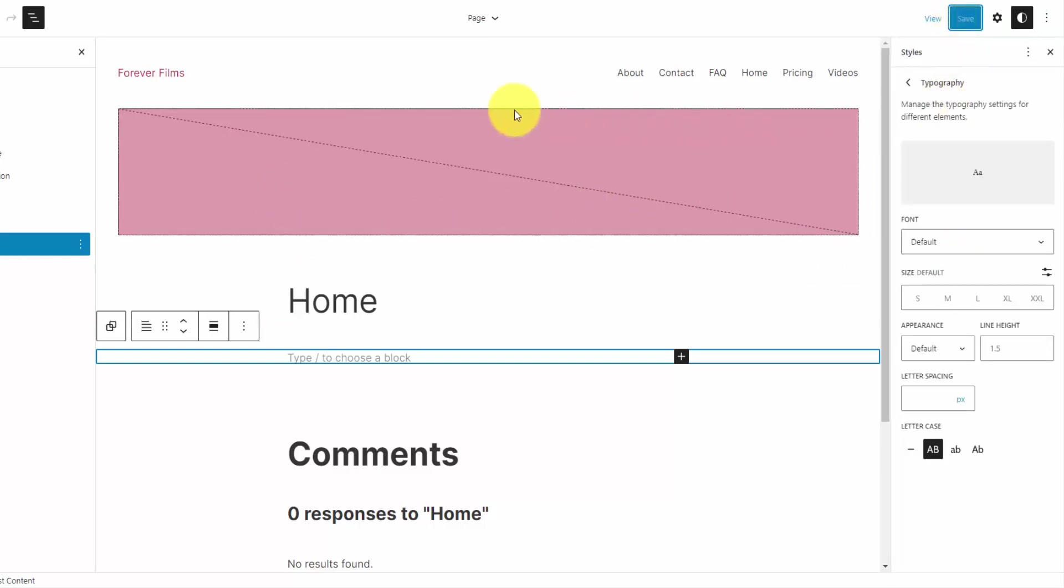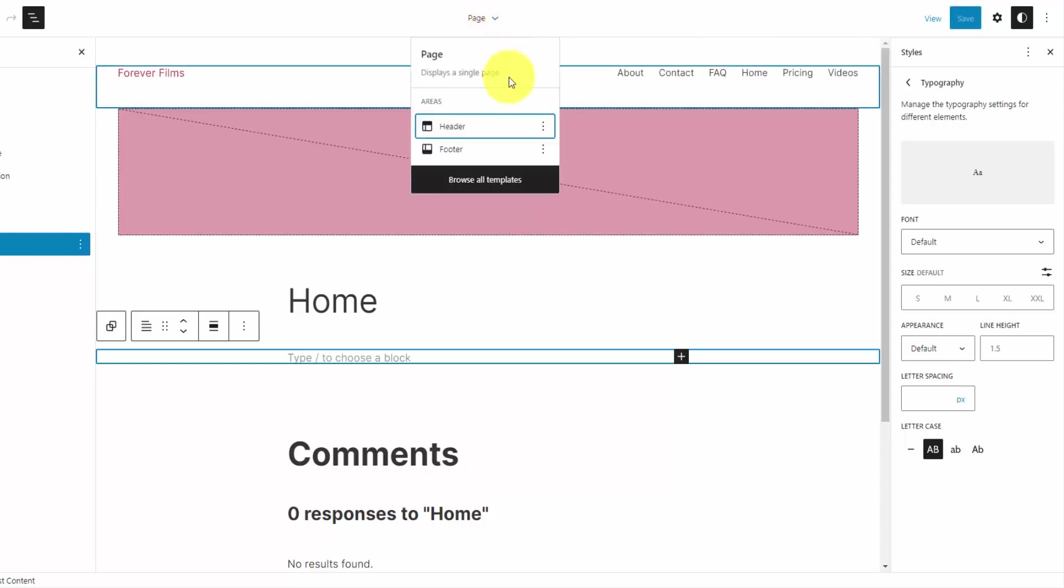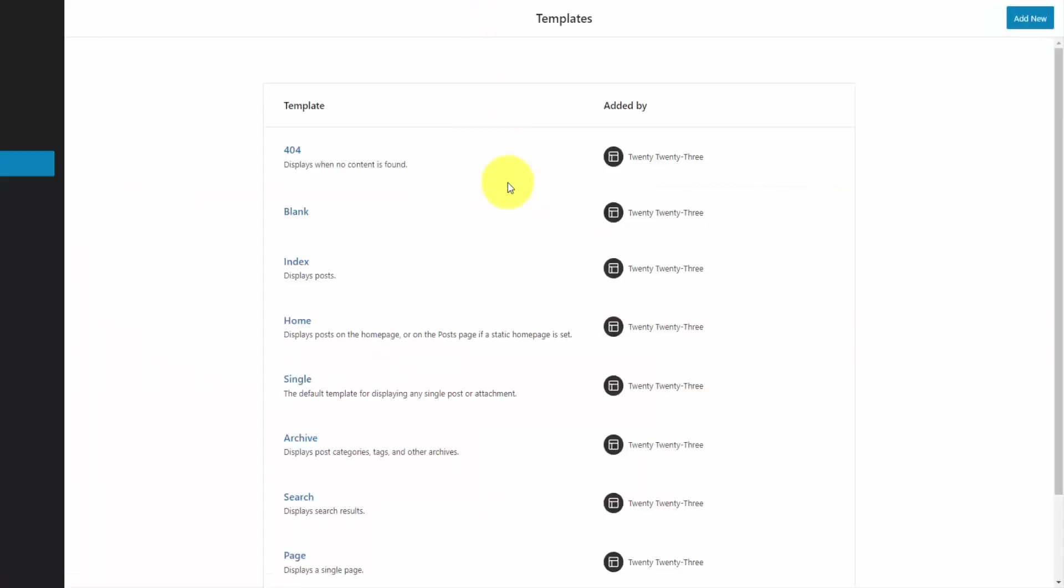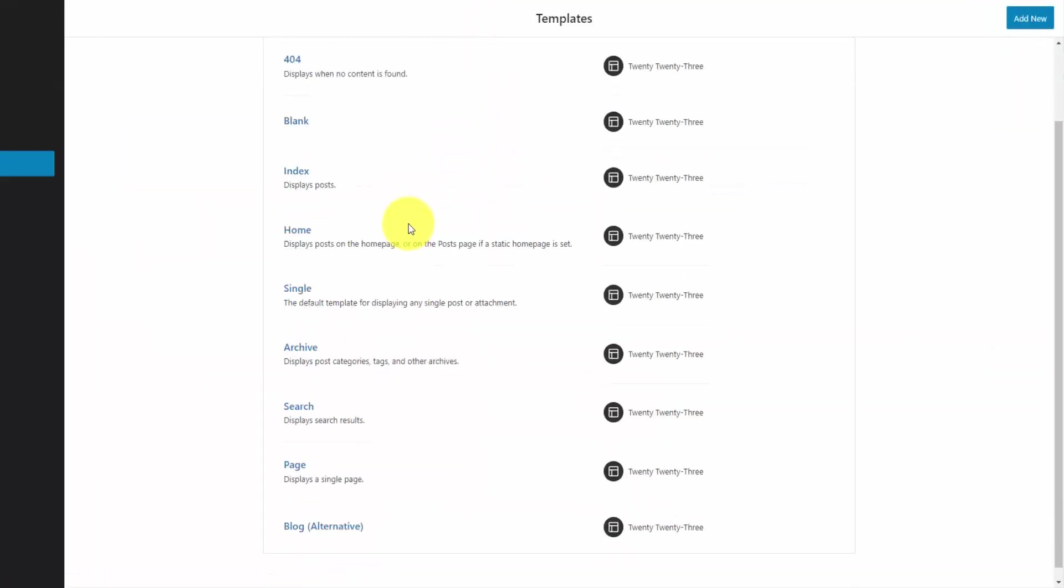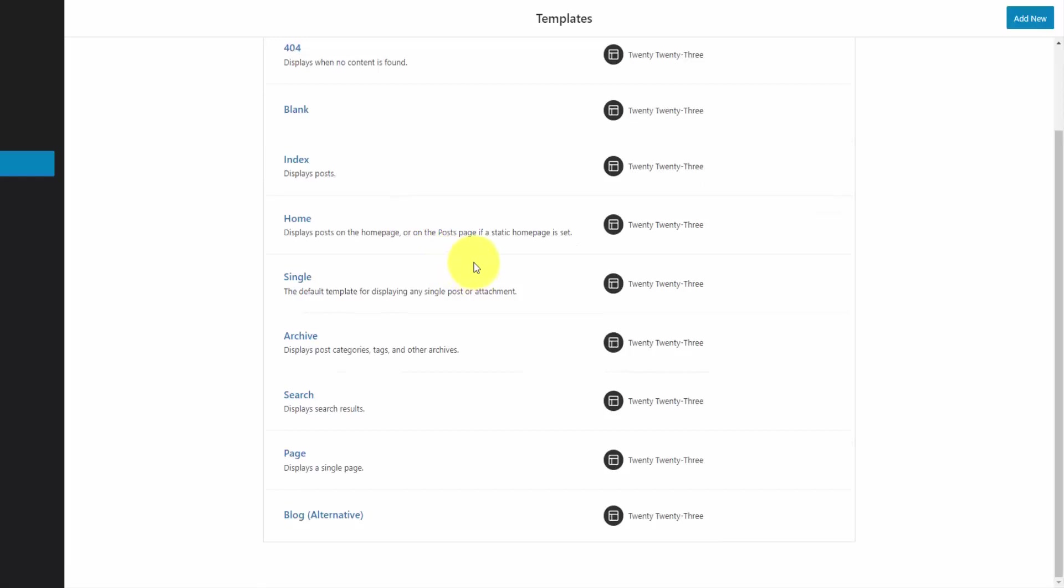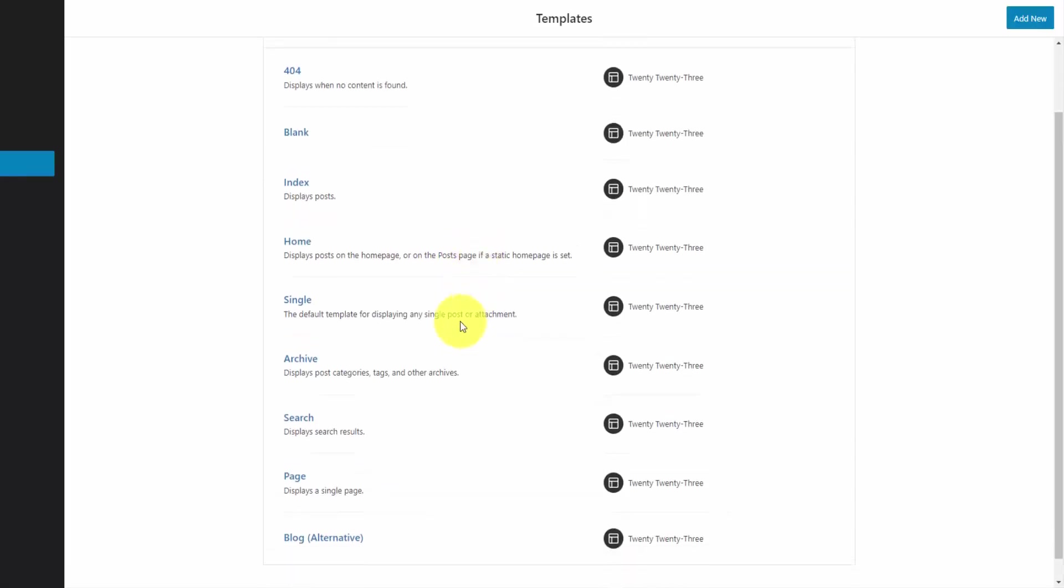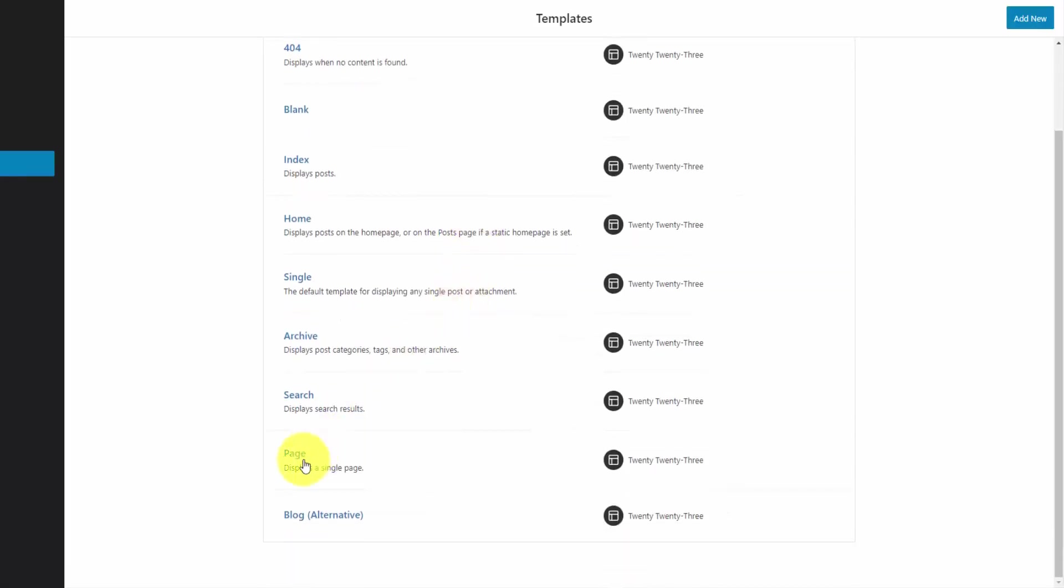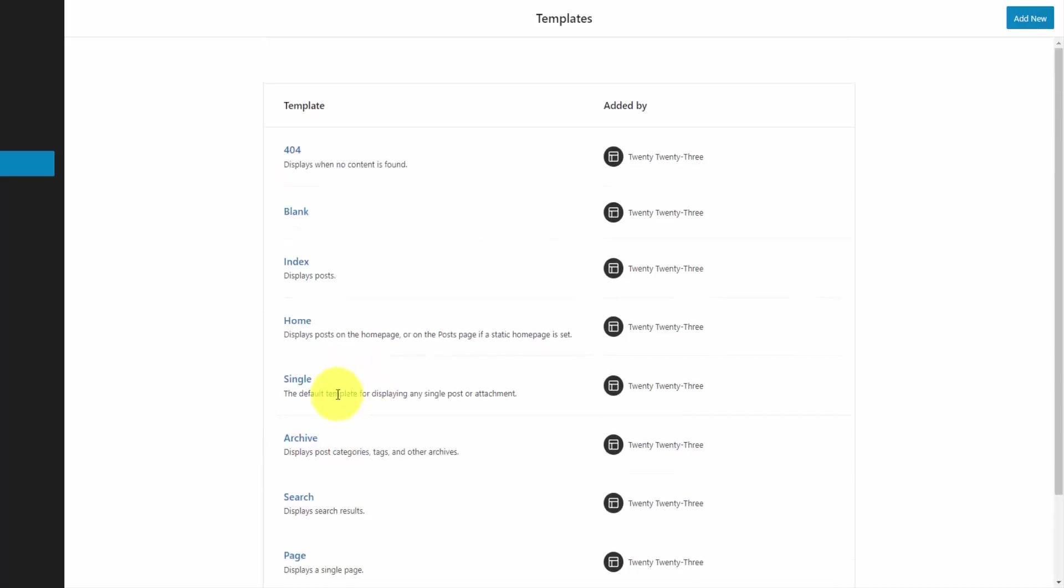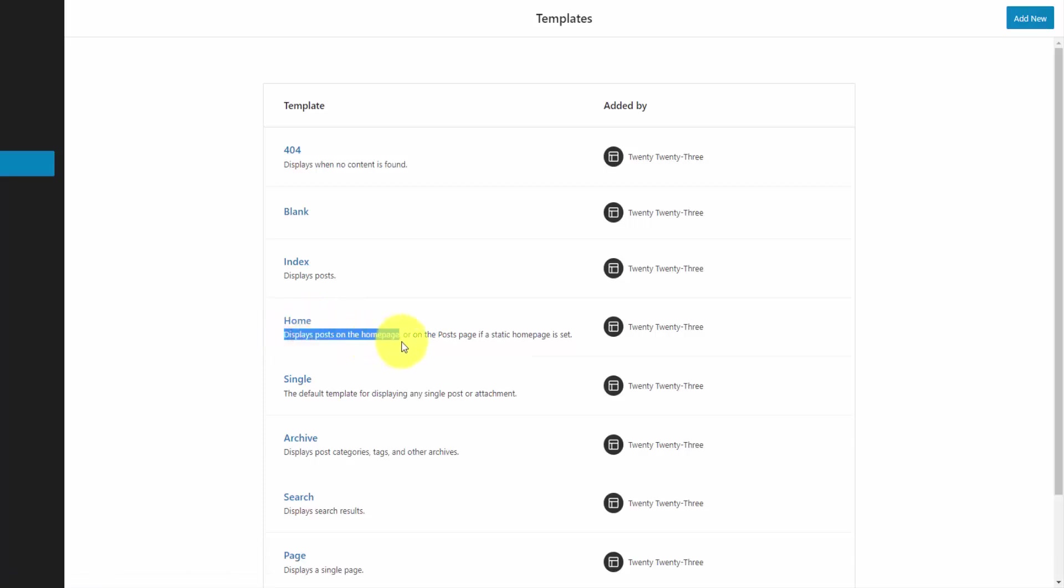And I want to start building our homepage layout. So to do that, we can go to the browse all templates. And this is a list of all the templates that we have available that run our entire website. We were just looking at the page template, which shows a single page. You also have templates here for search results, archive templates, which are category or tag pages, single template, which is for single blog posts.